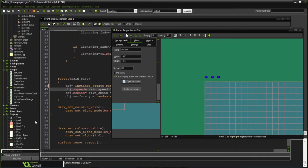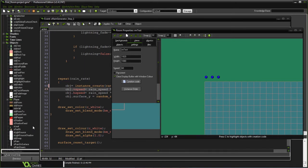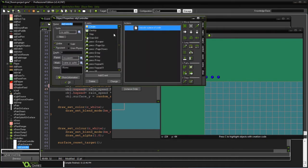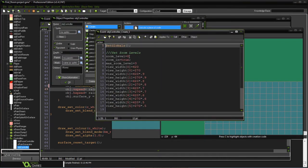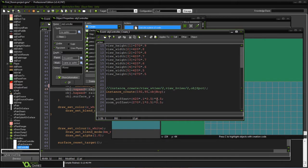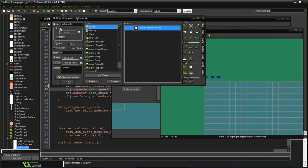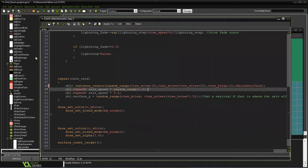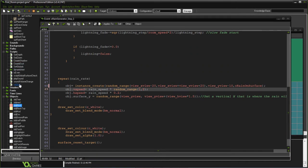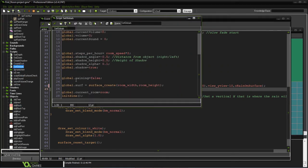The controller object — all it's going to do is make sure we call our globals. It creates three different variables: one that says whether it's raining or not, one that creates a global surface which is what we're going to draw to in order to give us the rain effect, and then the current room variable.